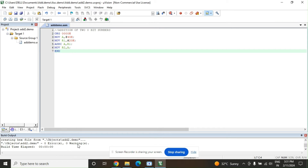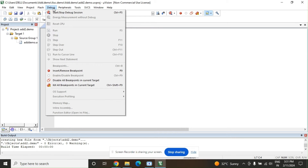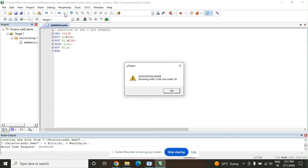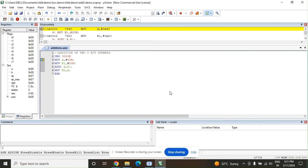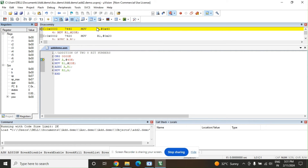Now go to the Debug menu and click 'Start/Stop Debug Session'. It will show a notice — select OK. This opens the simulator running window. Here you can see the different registers: R0, R1, R2, R3, R4, R5, R6, R7.